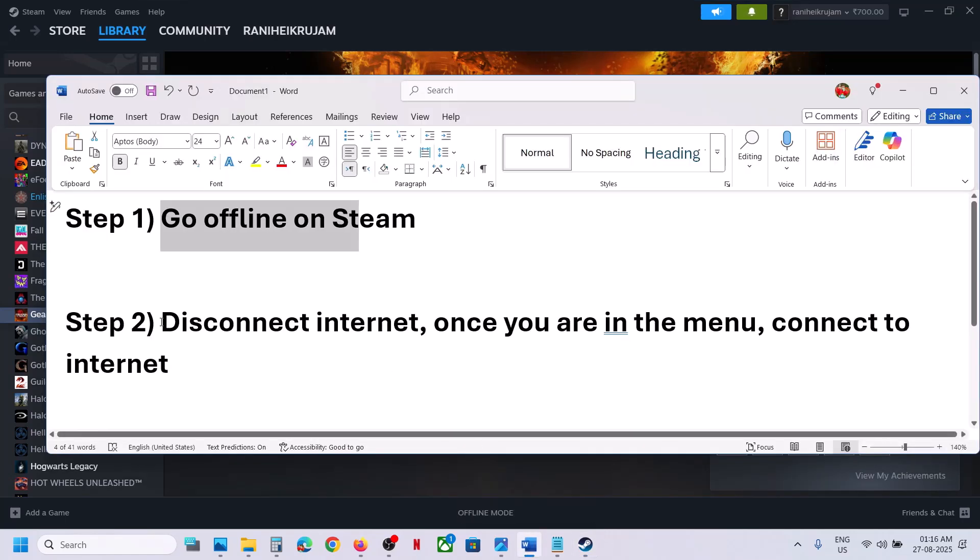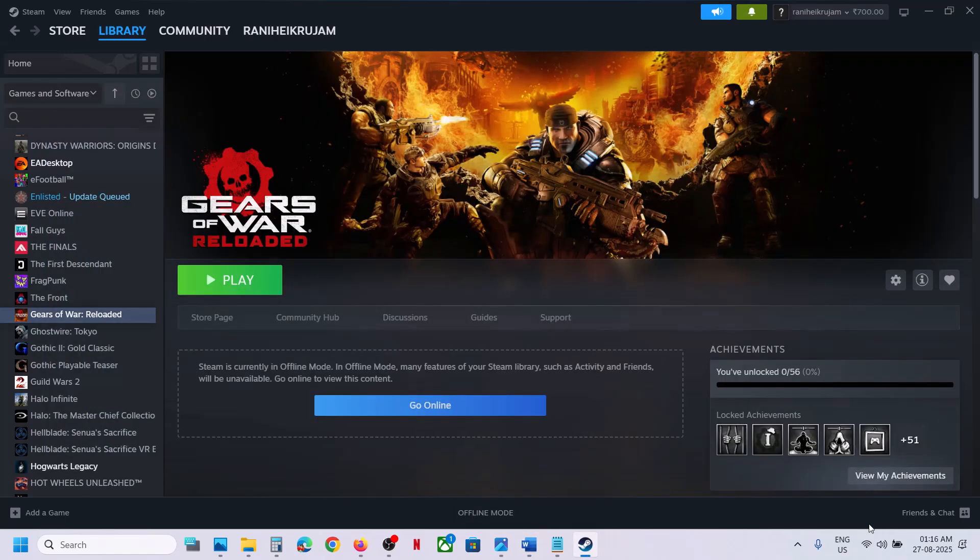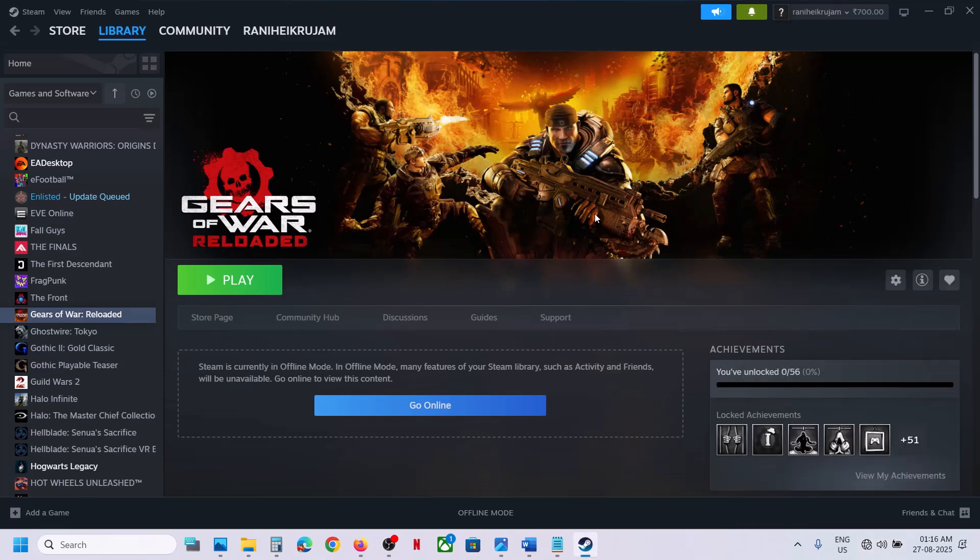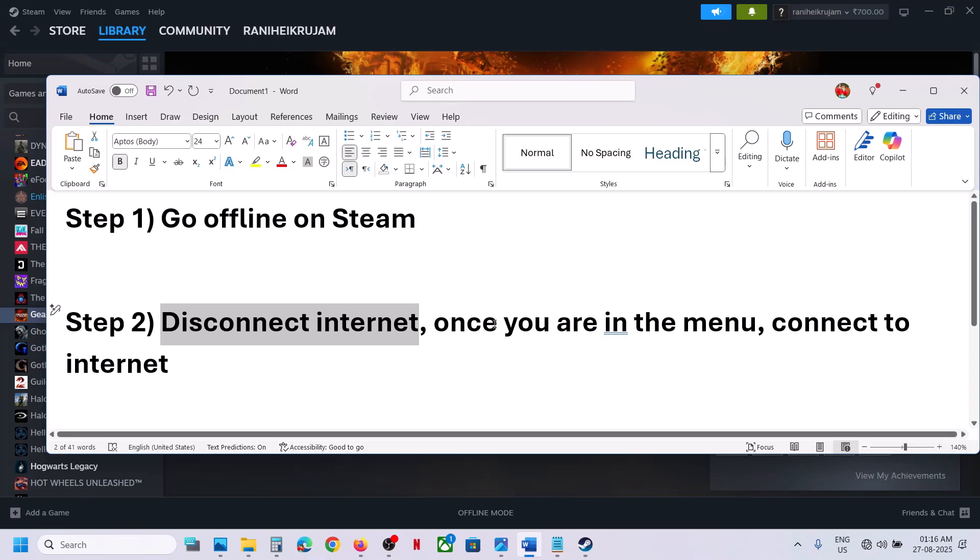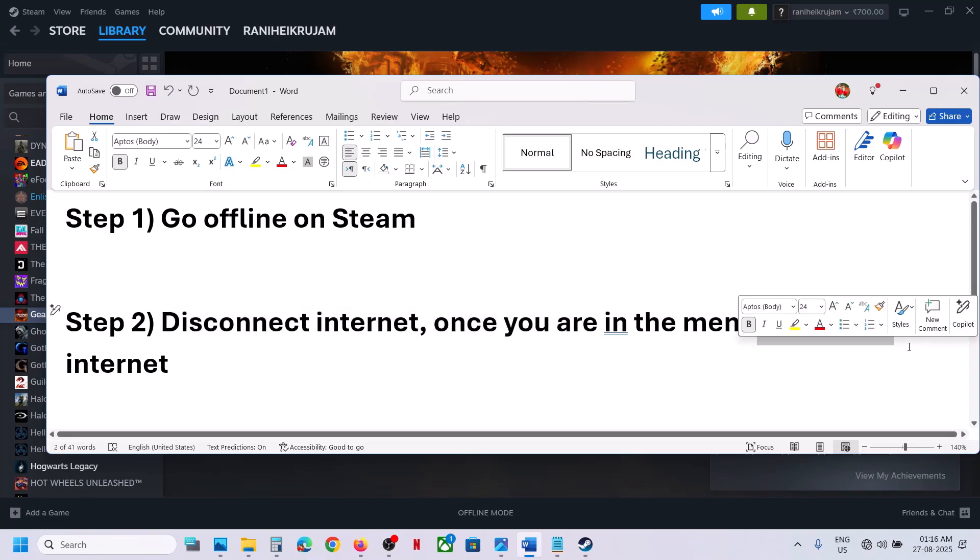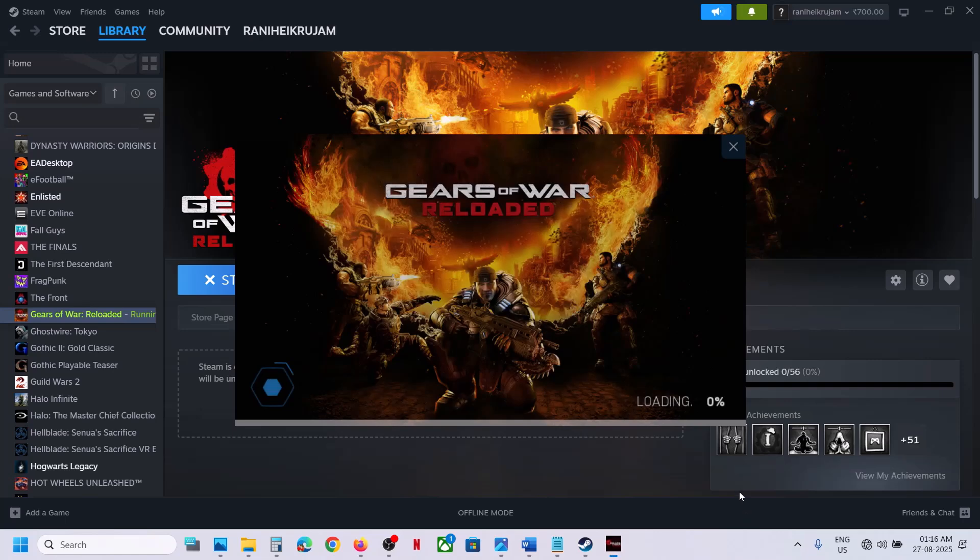If that does not work, disconnect internet. So you can just turn off your Wi-Fi and then launch the game. Now once you are in the menu, you can connect to the internet.